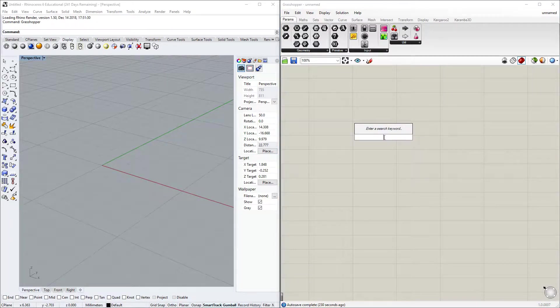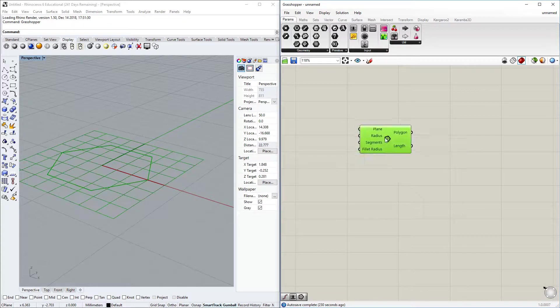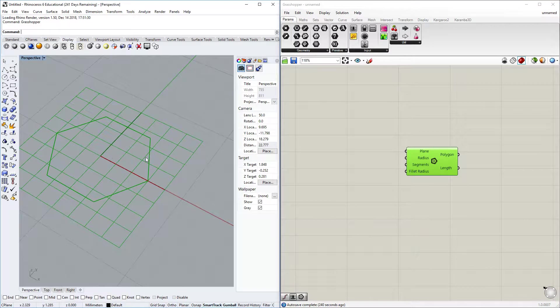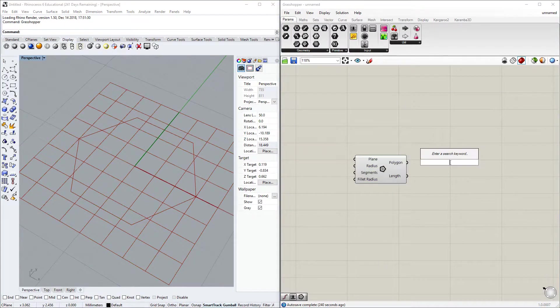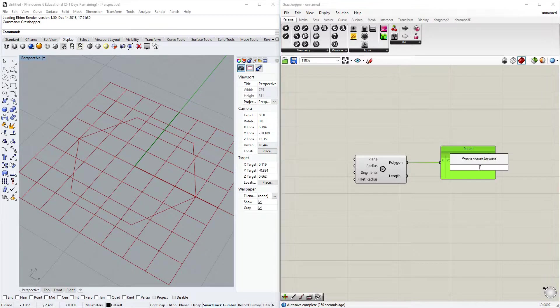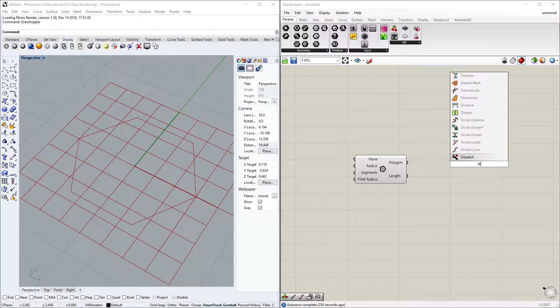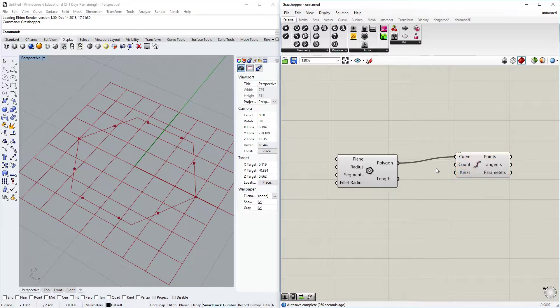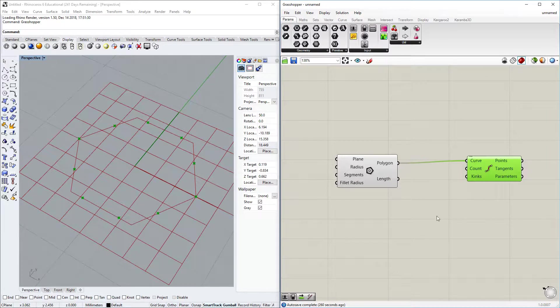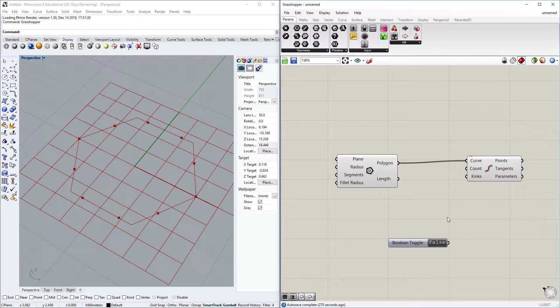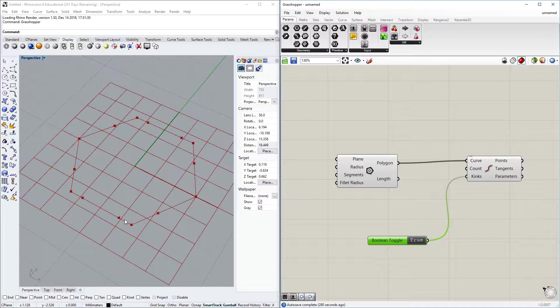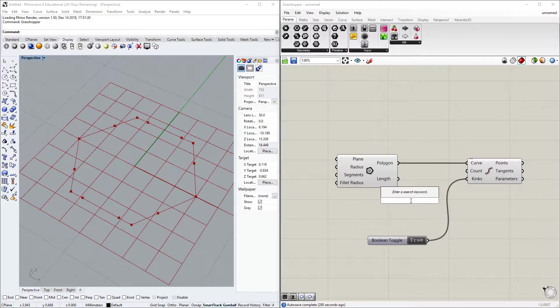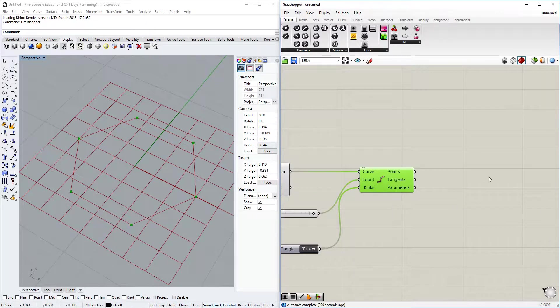For the hexagon we can use the component Polygon. You have different amounts of segments, the default is already six sides. The output is one polyline curve, but we want six individual curves. You can do it by dividing the curve, and there's an option under input called kinks. What this does is split the curve at a kink. Set it to true and we have these points appearing at the kink. Let's input count one, then we see we have six points.